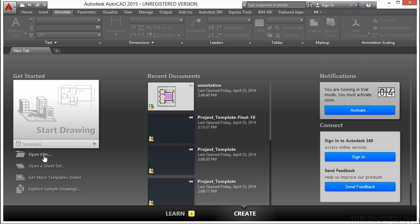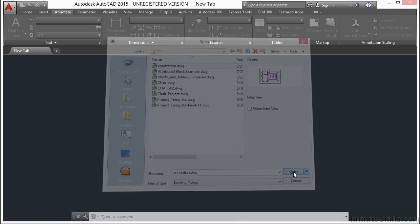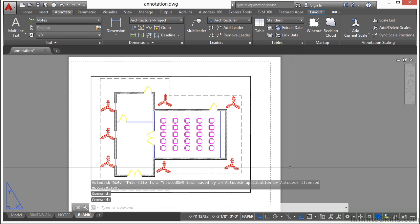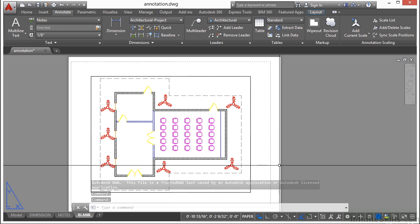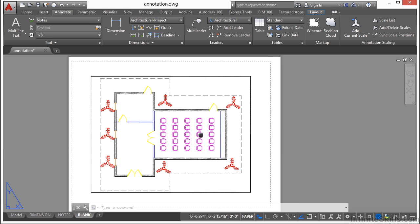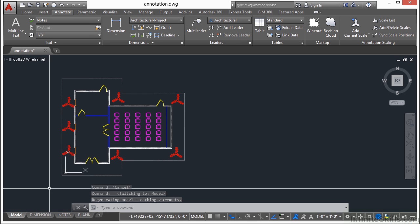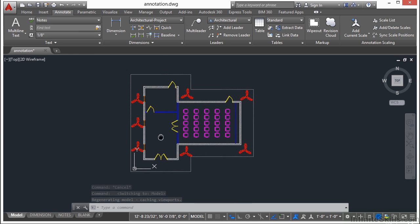Let's open up the annotation file for this chapter. In this file you're going to see some examples of blocks, some of which we've used in other sections. Go to the Model tab.